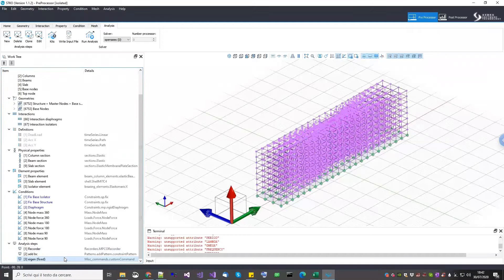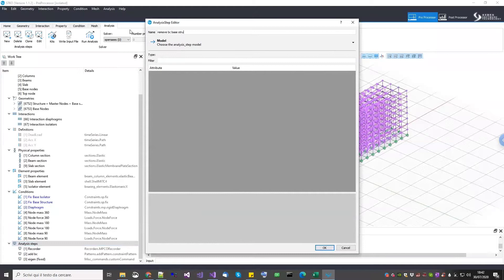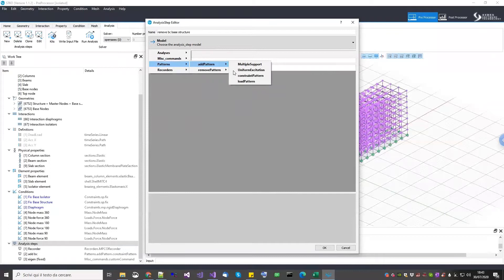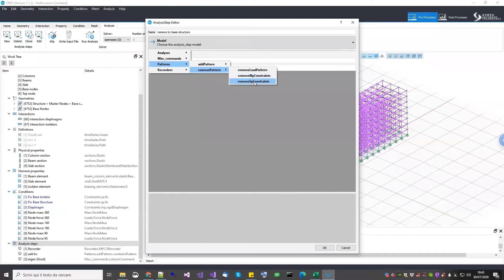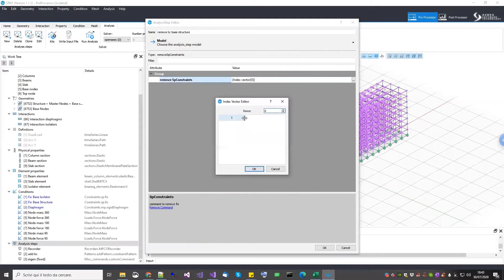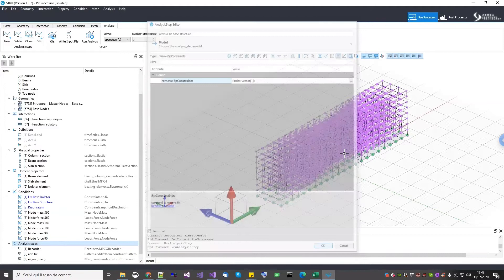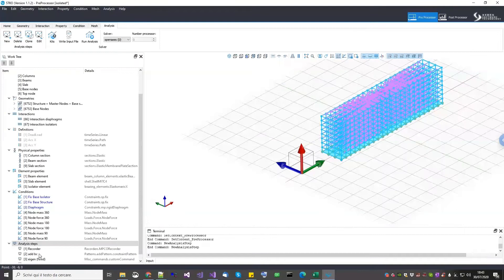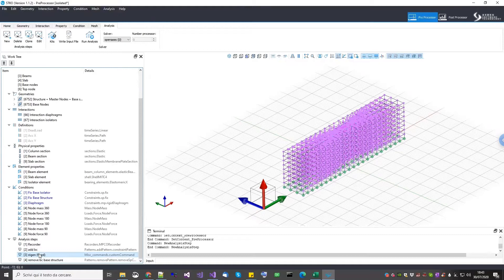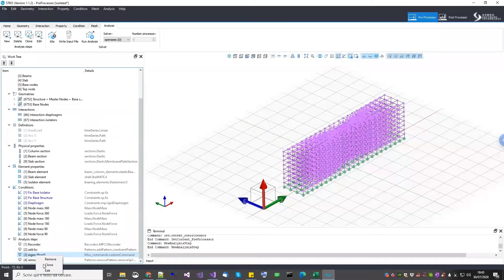Now we need to do the eigenvalue analysis for the isolated case. That's why I created two separated fixity conditions — because now we can remove one. I go into analysis steps and call this one 'remove boundary condition base structure.' I go under the pattern, instead of add pattern I will remove, so remove pattern. I want to remove a fixity — a single point constraint, so 'remove SP constraints.' I specify the fixed base structure constraint to remove. Removing this means I want to remove the fixity at this level, so I will only be left with the fixities at the bottom level — activating the isolator system.